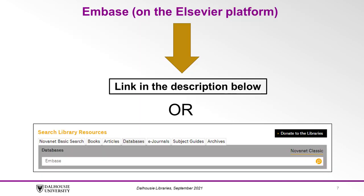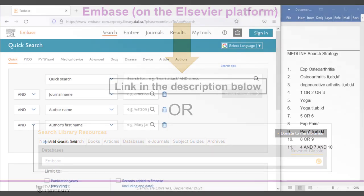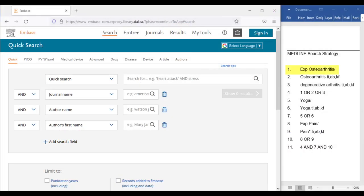Let's go to Embase on the Elsevier platform using our Dalhousie Libraries access, which you can find a link to in the description below or by searching on the databases tab of the Libraries search bar. From here, let's start with line 1 of our Medline search and find our first subject heading.